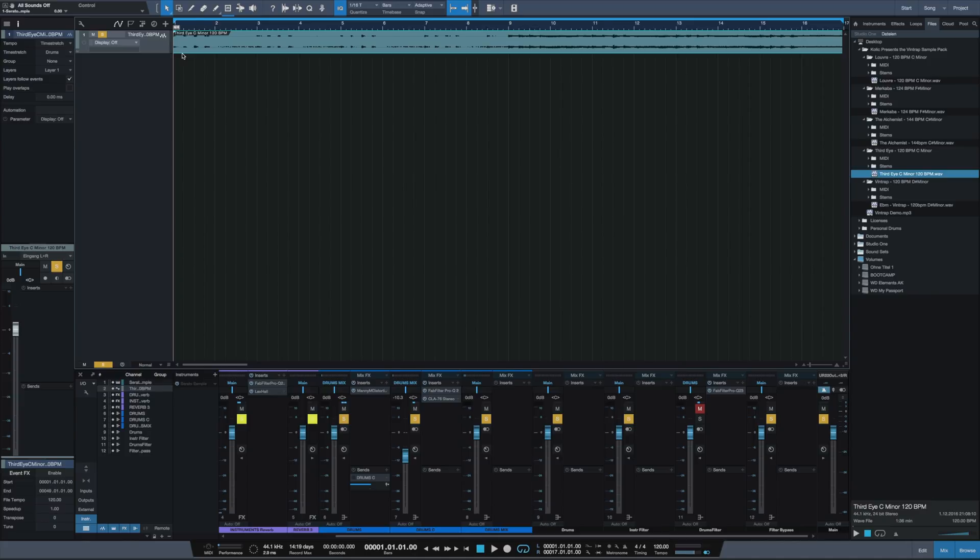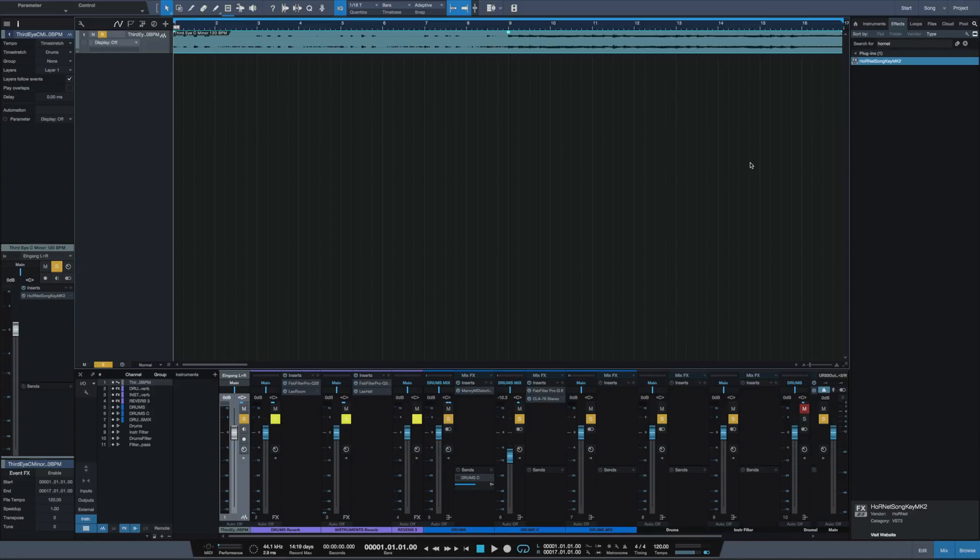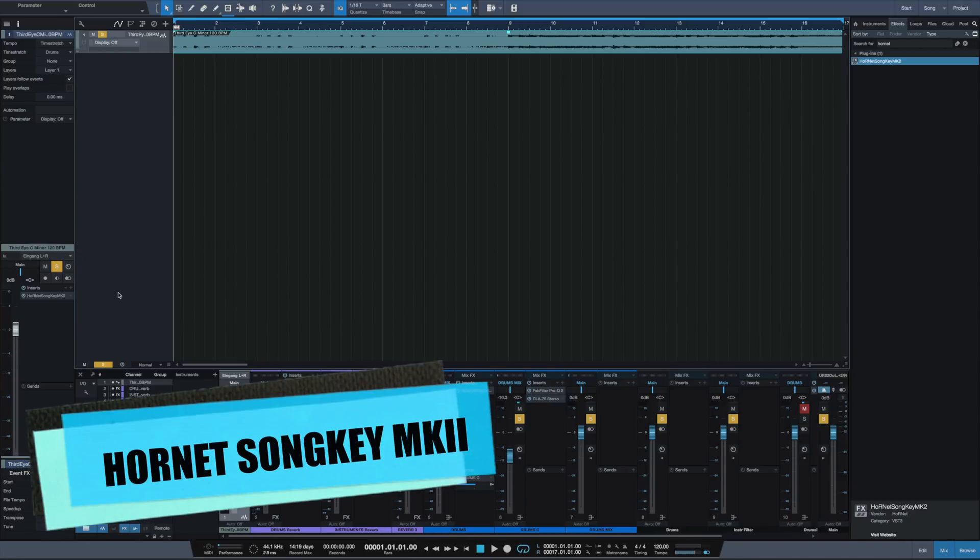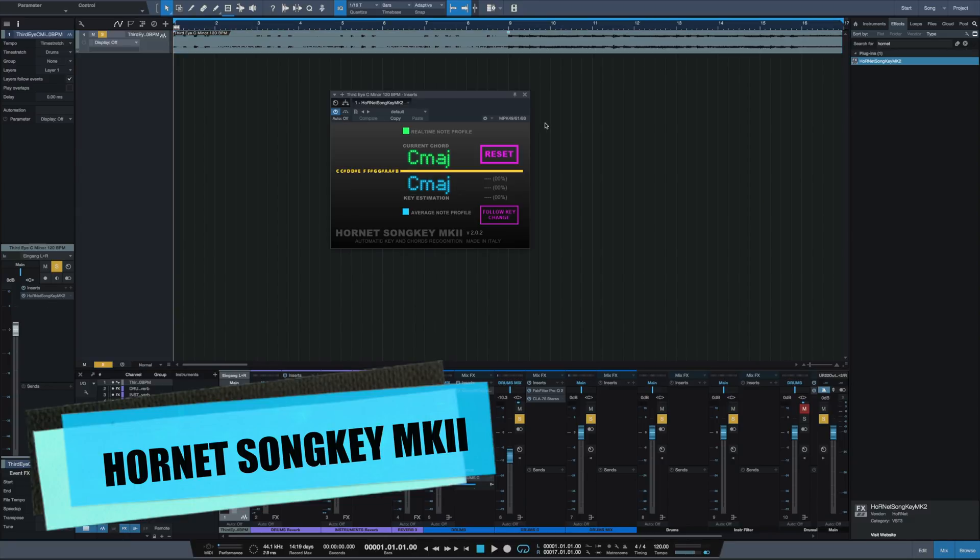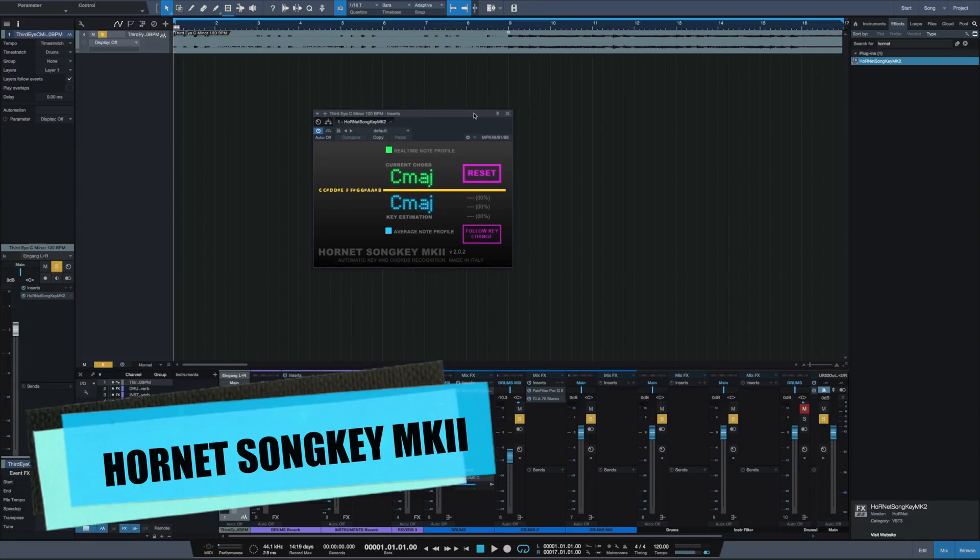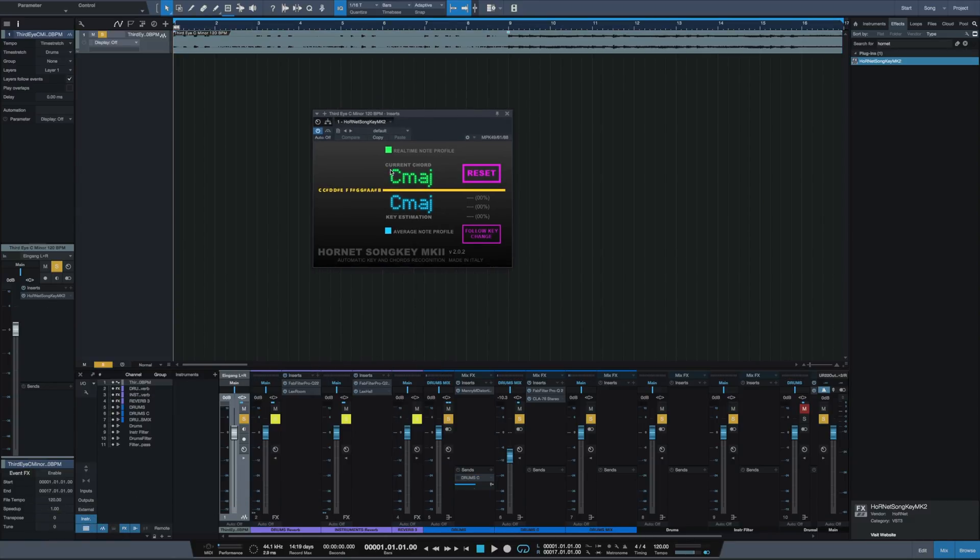The first plugin is an effect plugin called Hornet Song Key. At the top you can see it tells us the current chord, and at the bottom it shows us the key of the song or an estimation.